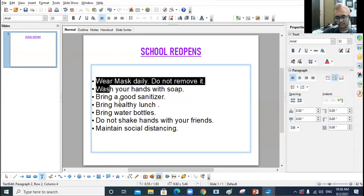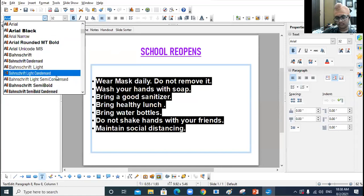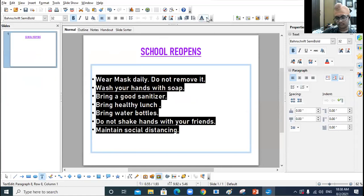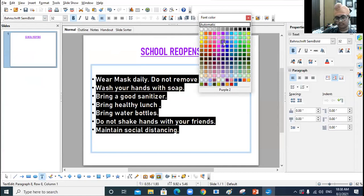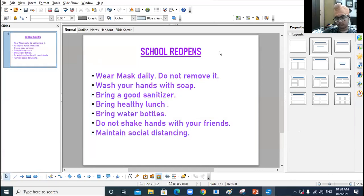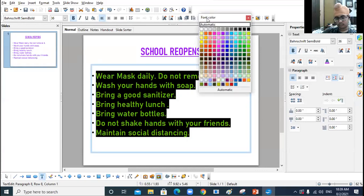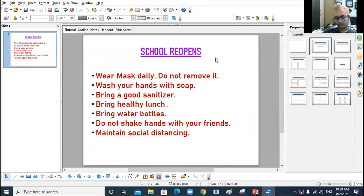So these are a few of the COVID-19 guidelines which I have typed. I change the style, change the color, change the size. Now see — whatever I am typing here, you can view it in the thumbnail in the slide pane.